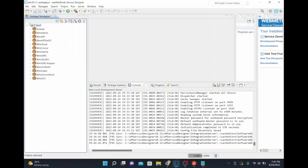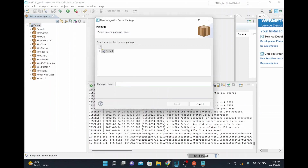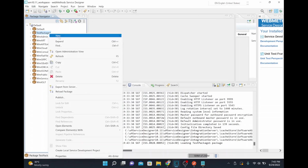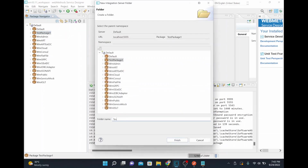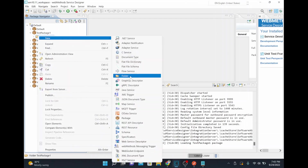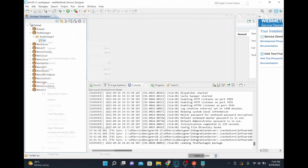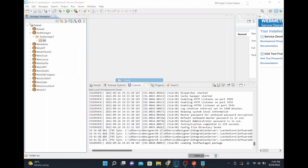I'll use that WSDL to create the provider. I'm using WebMethods 10.11 and I'll create a sample package. For this demo I'm using a trial version with the service designer. I'll create a test package, and inside that I'll create a main folder called 'test package one', then a subfolder called 'ws'.